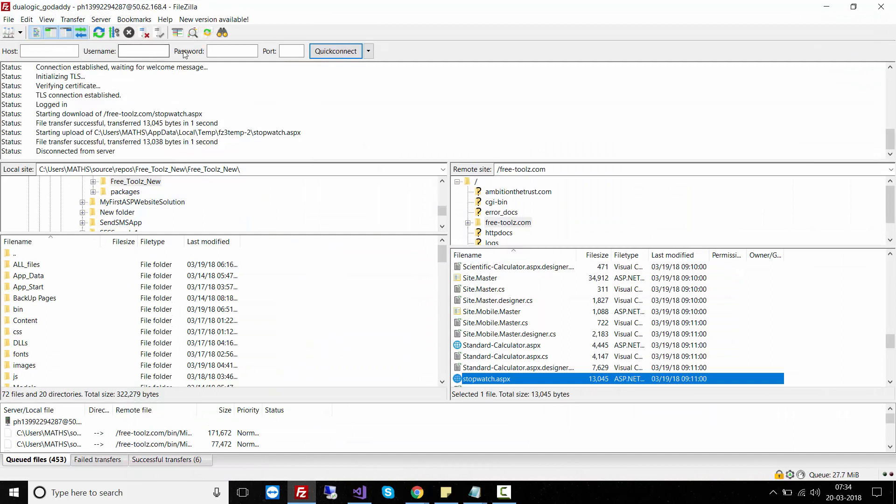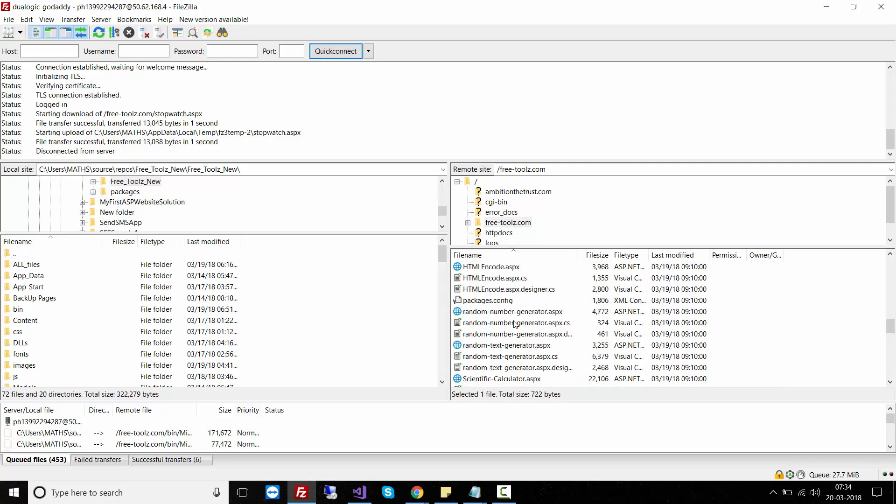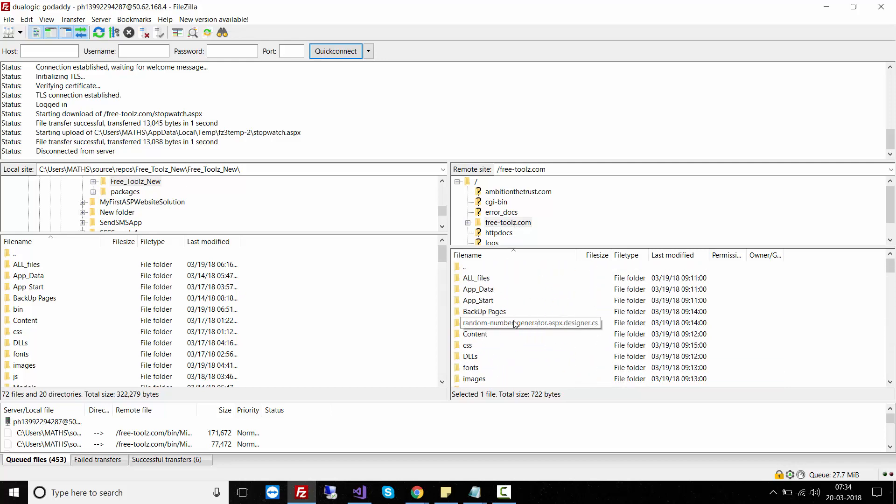I used my host, username, password, port number and quick connect feature. After that, I went to my folder for freettools.com and inserted all the files, but I did not upload the sitemap.xml file.